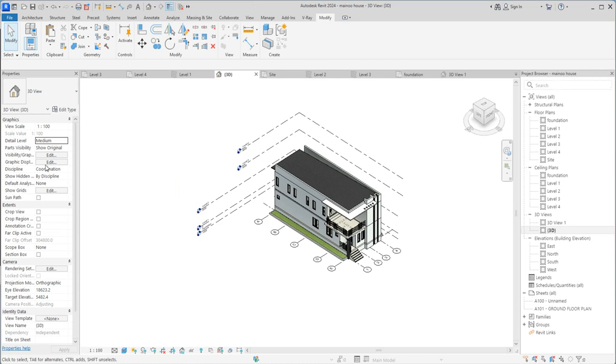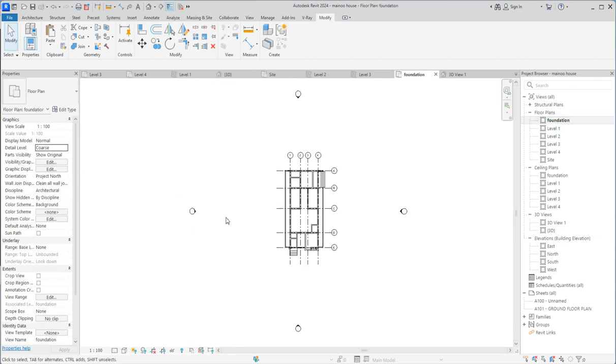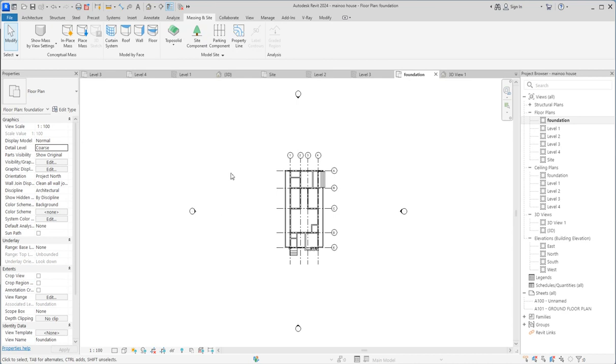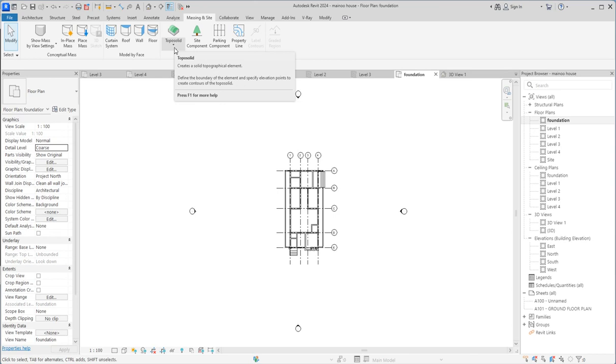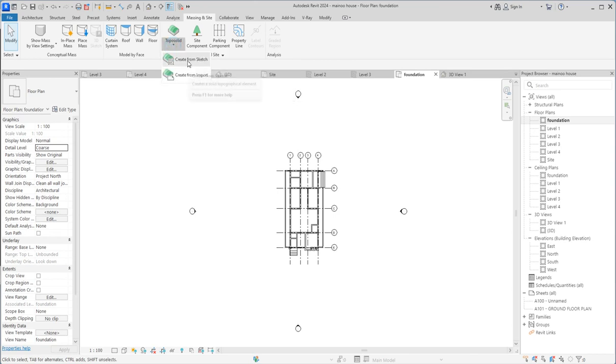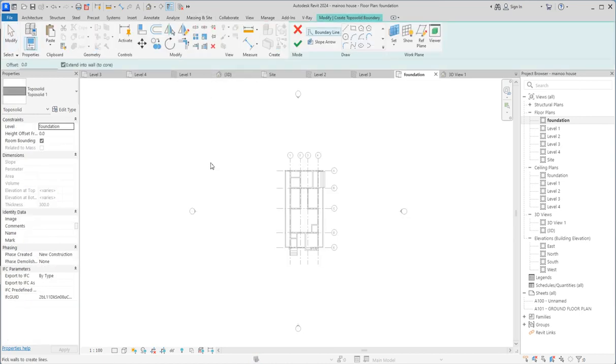When talking about the topo surface, you can go to site or foundation. Go to site plan and then select your topo solid. This is something as a topo surface, topo solid for the foundation. You create it by sketch or import. I'm using the imported sketch parts to do what I want to do.